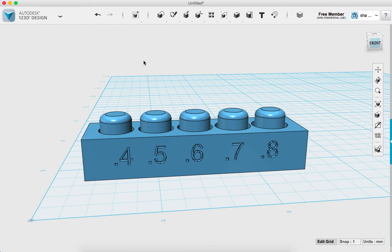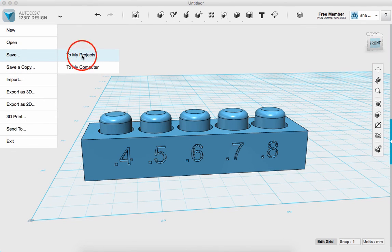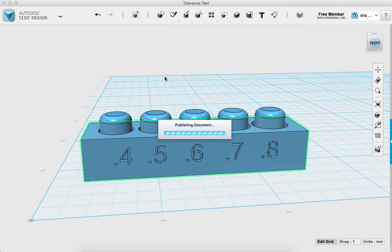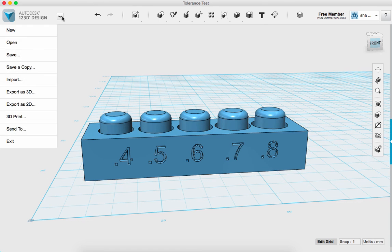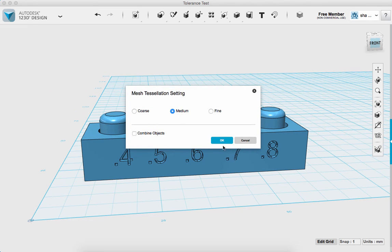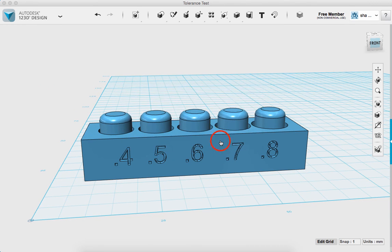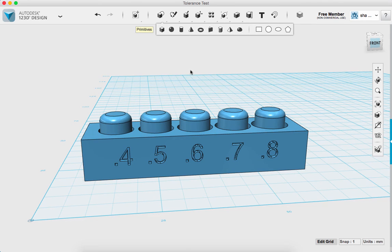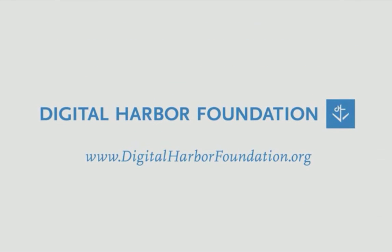I'm going to save it to my library using Save to My Projects and call it 'tolerance test'. Then finally I'll export as a 3D STL, say OK, name it tolerance test, and now it's ready for 3D printing.